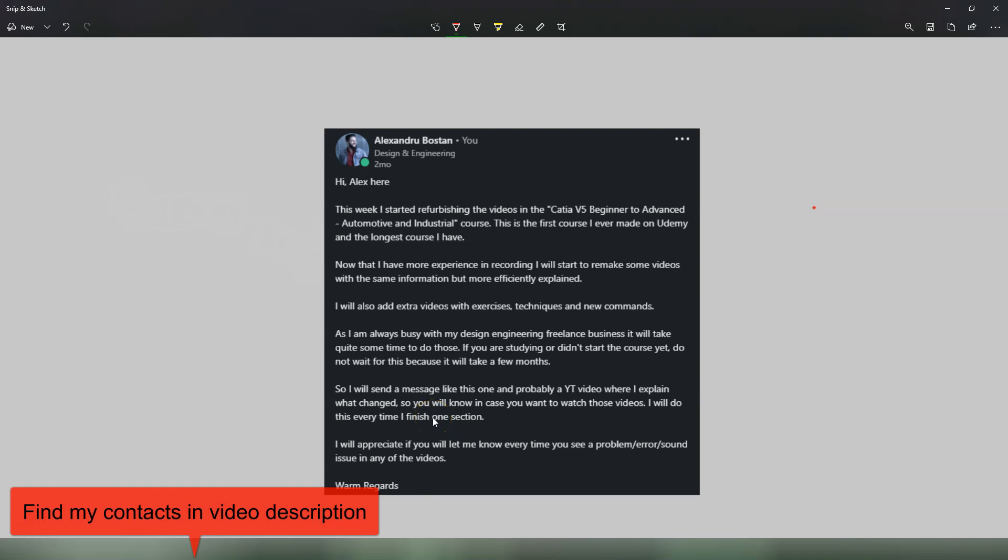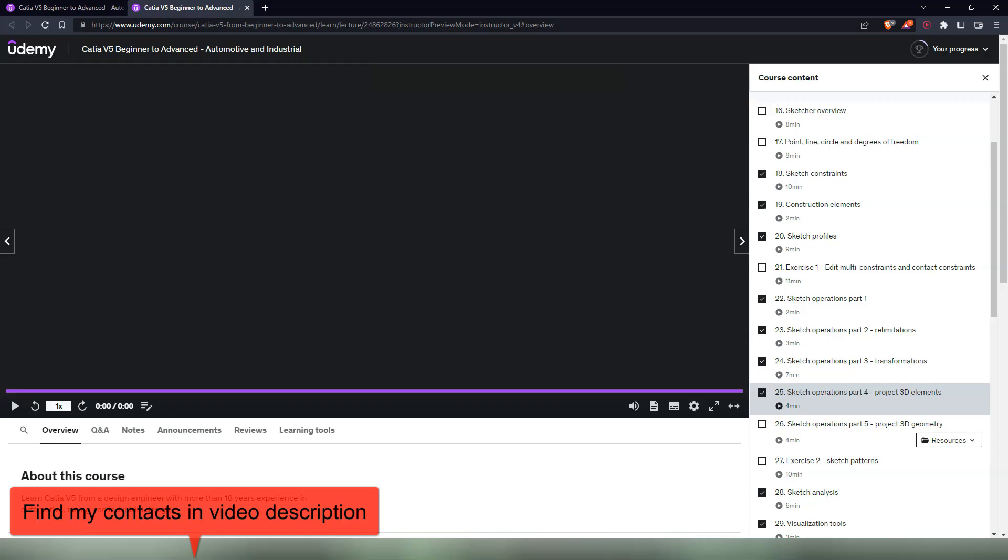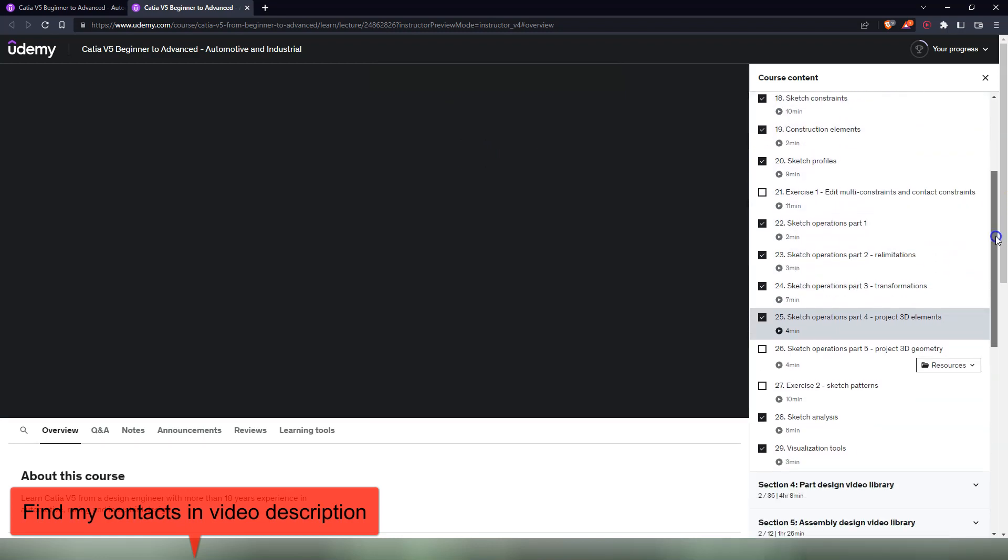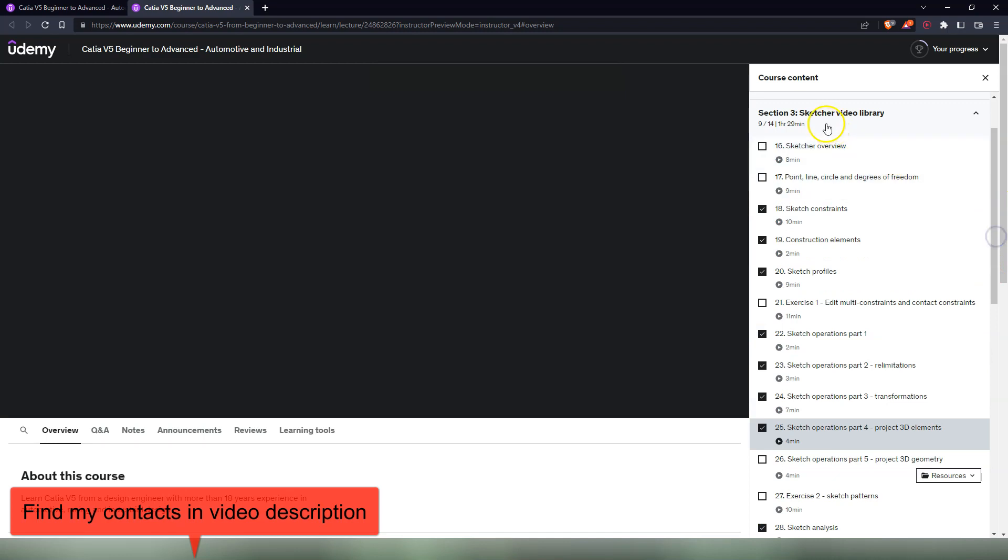You know, in case you want to watch those videos, because right now there are over 7,000 students in this course. Let's take a look. This is how the course looks now, this is how you would see it as a student. In here, all the lessons are already published.